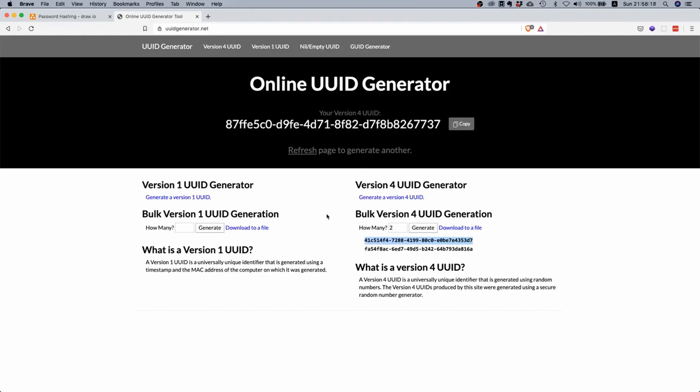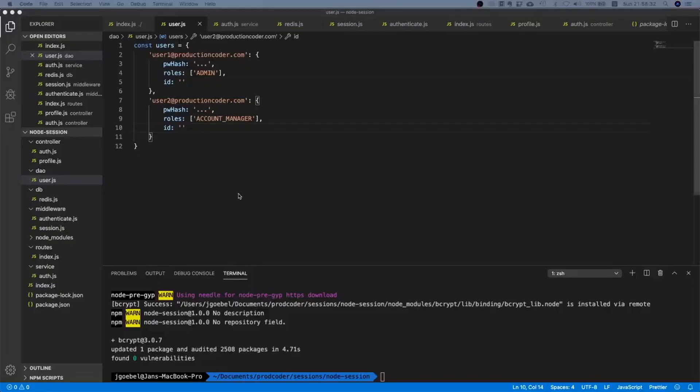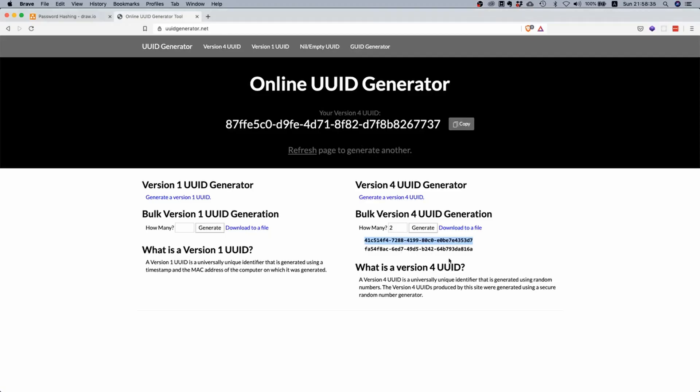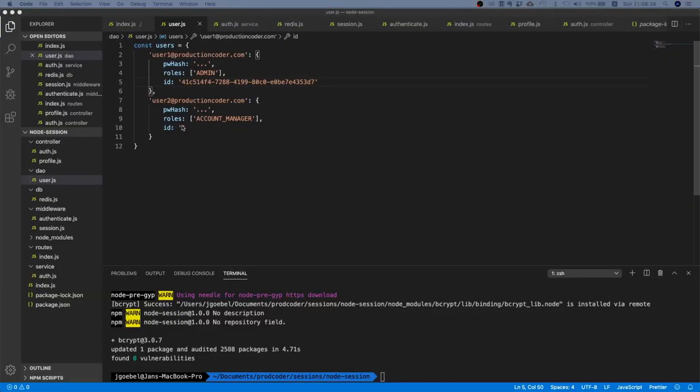I just want to have a unique id for each user, that's why I will use a UUID. Just go to this website uuidgenerator.net, pretty neat. I just take this, copy it, and I put it in here. If we were using a database then this would be your primary key.